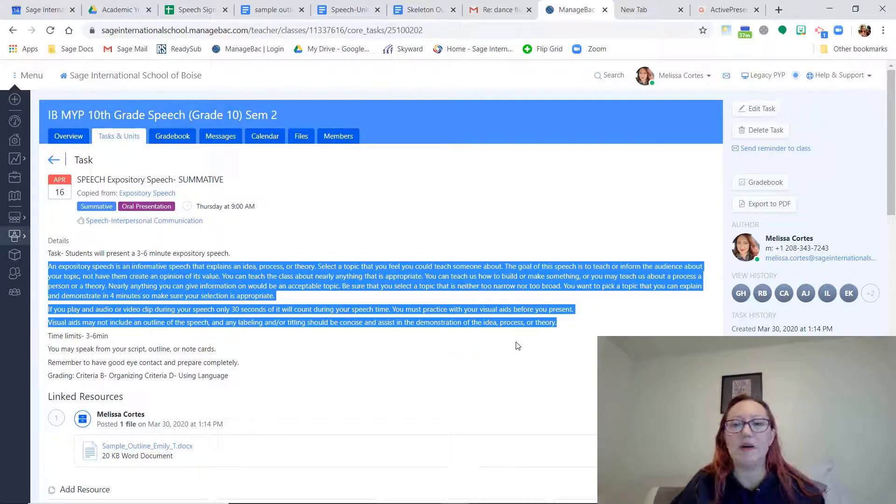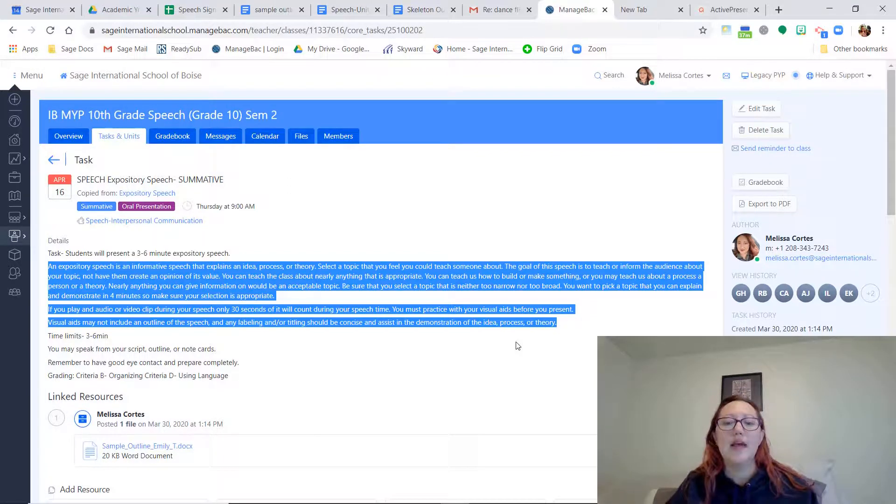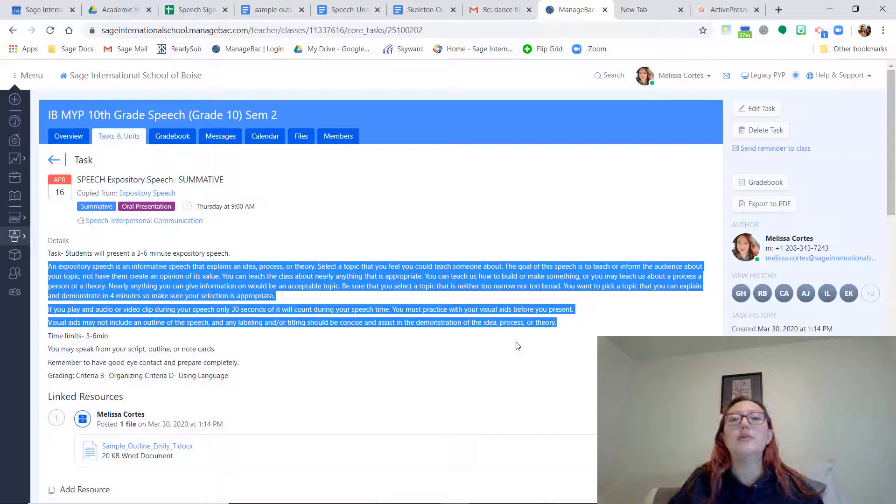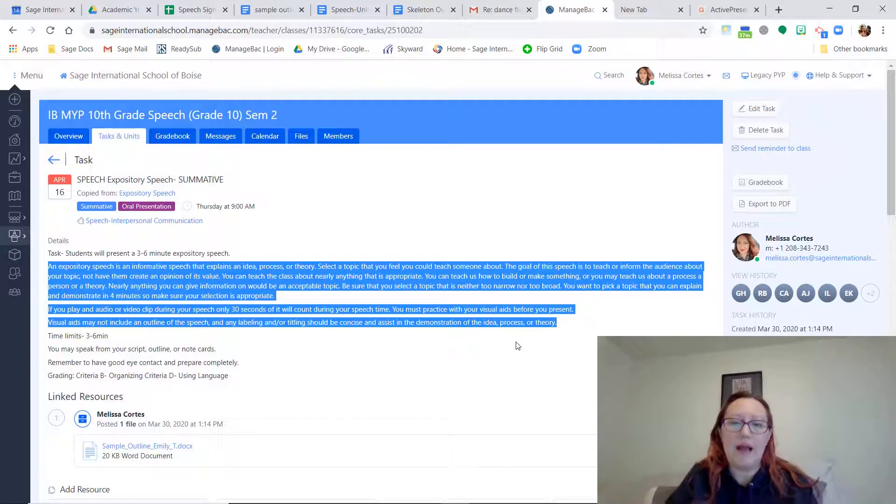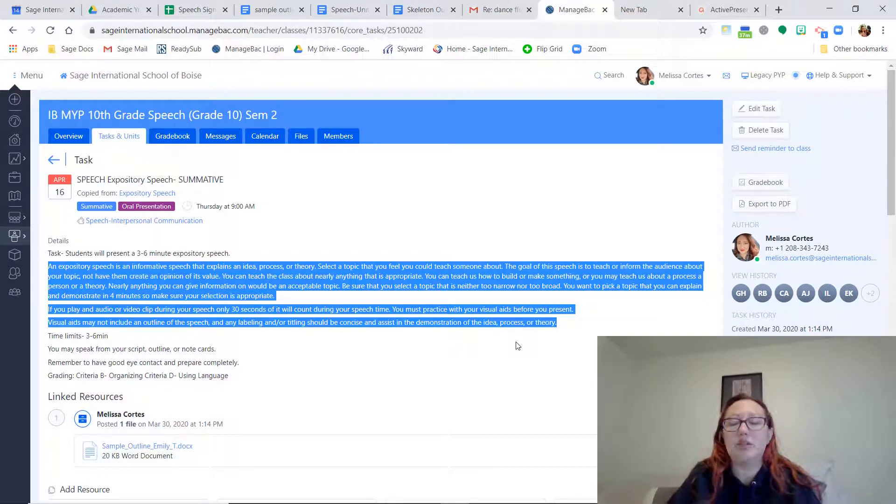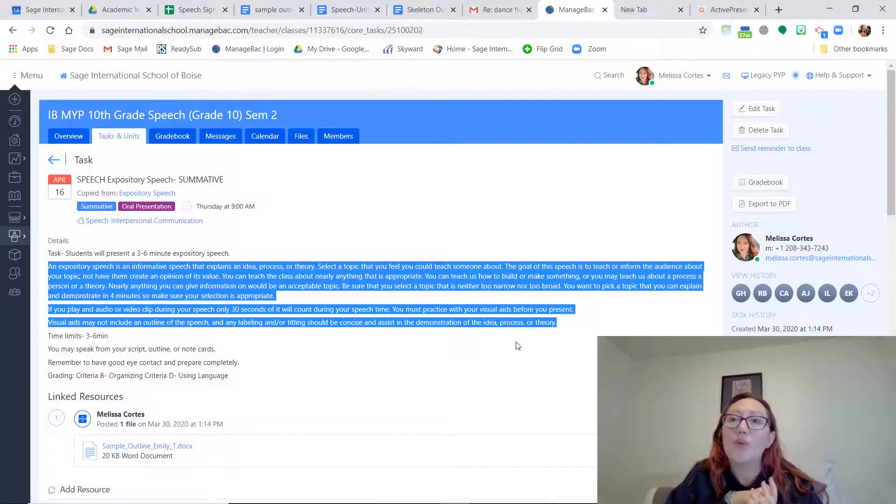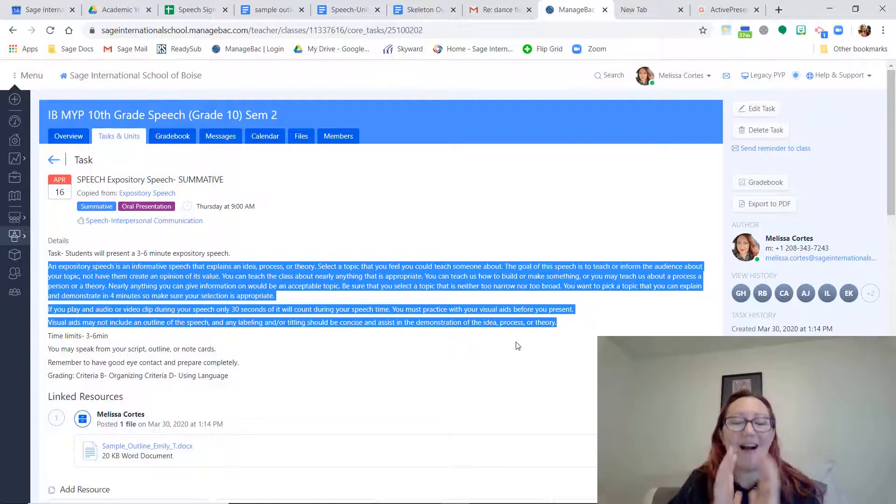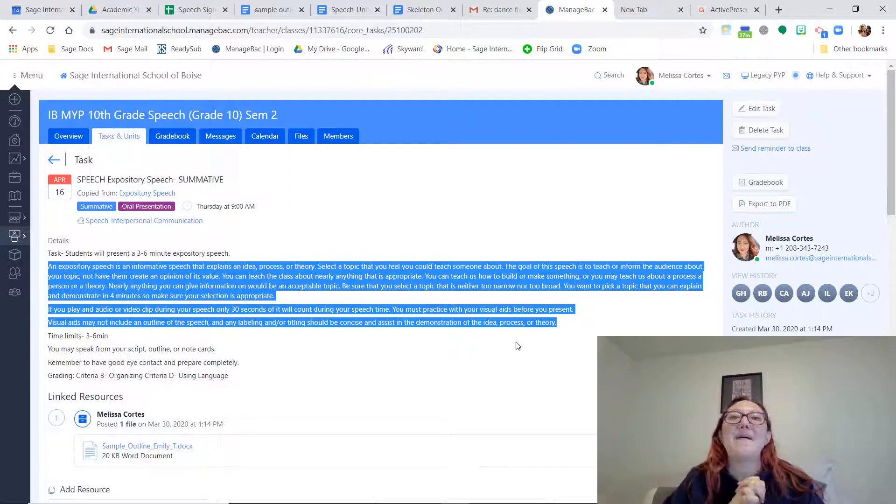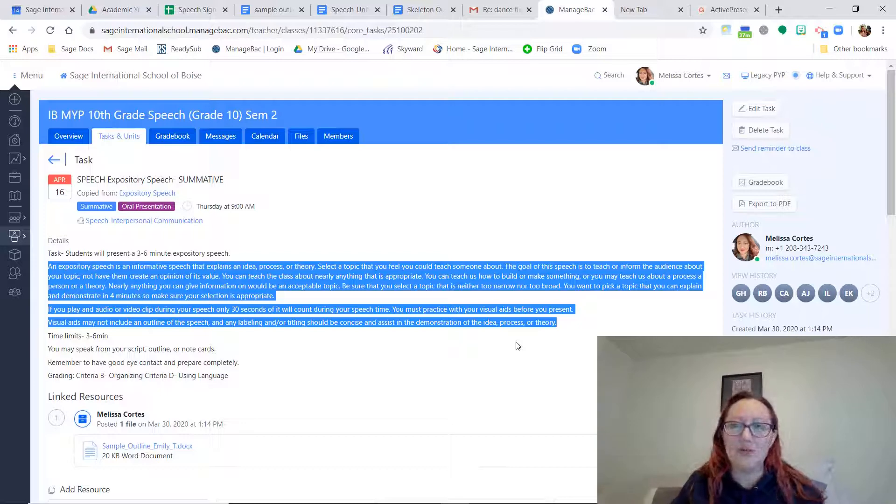A lot of people like to use PowerPoints. And you can present using your outline. So you should have your outline just on your desk in front of you. I don't want you to read it. I want you to still talk to us. But you can have it there to use as a reference.